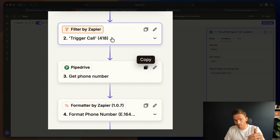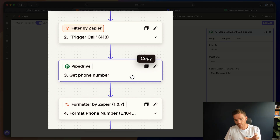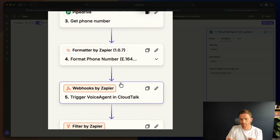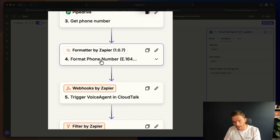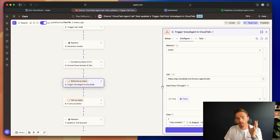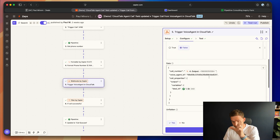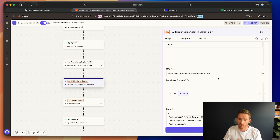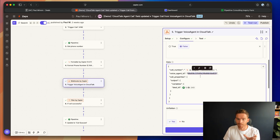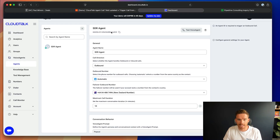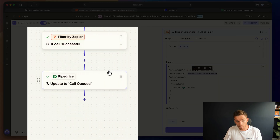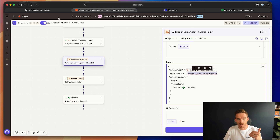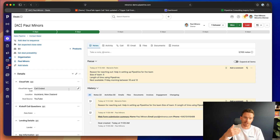In our Zap, we filter so that we're only triggering off that field changing. We get the phone number from the contact person and make sure it's formatted correctly, because sometimes people miss a country code or something. So we format the number correctly. Then in step five, we post the information from Pipedrive — the formatted phone number and the deal ID — to the CloudTalk API URL to trigger the voice agent API. We've also provided the ID of which voice agent we'd like to trigger, which you can find at the top of your CloudTalk settings. We then have a filter to check if the call was successful, and update the stage to Call Queued so that internally we can see the agent is now calling this particular deal. That's how the information is passed to CloudTalk and triggers the agent.